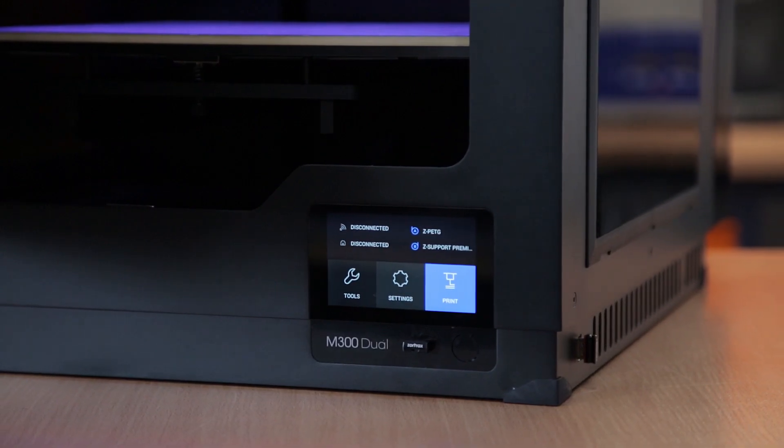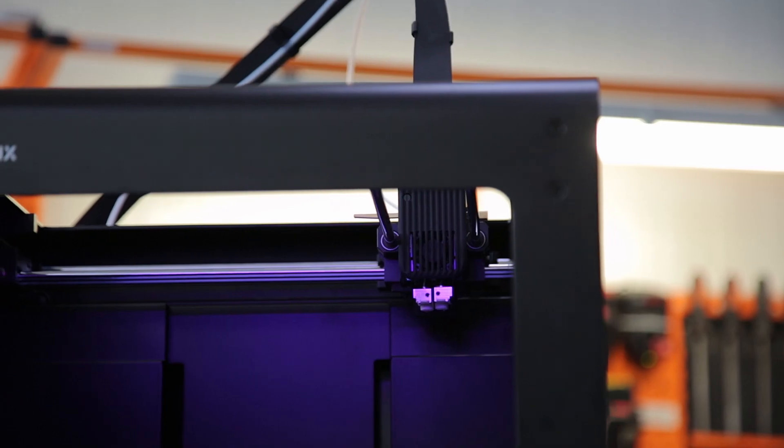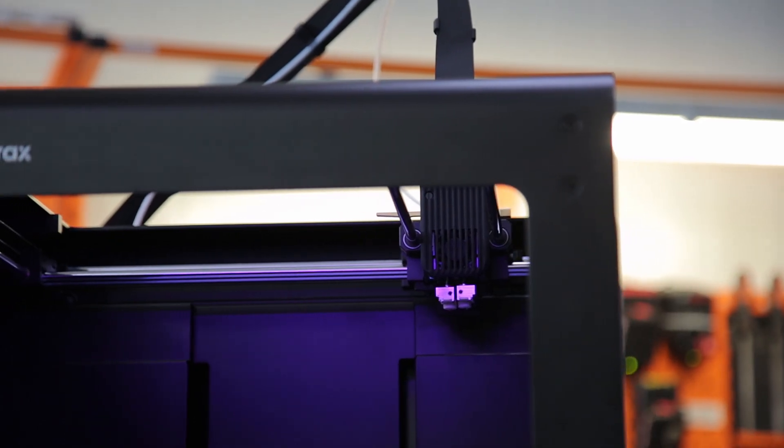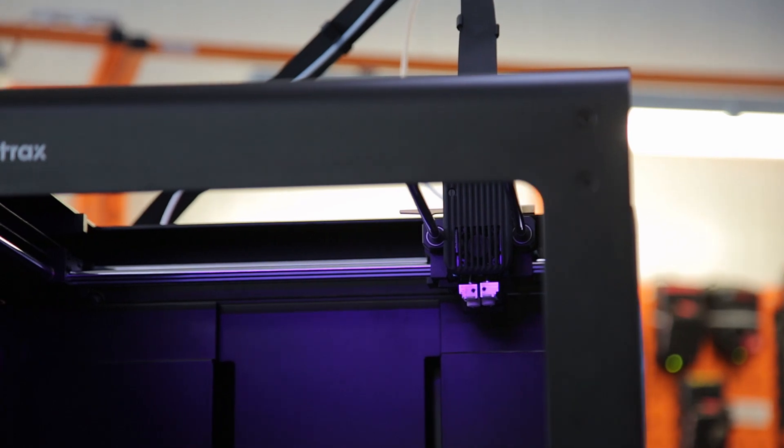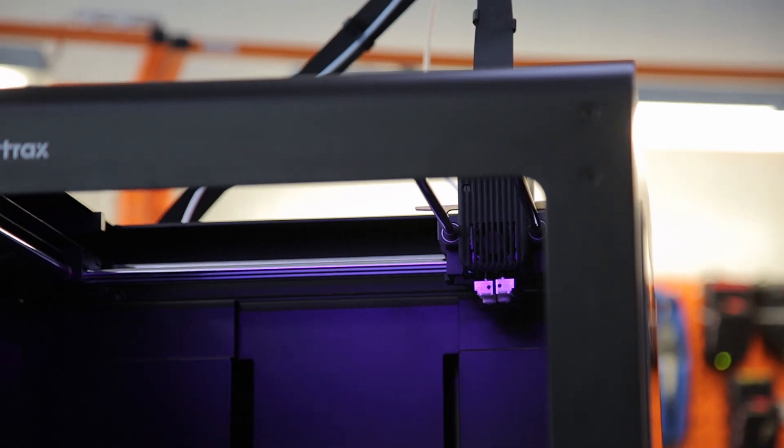You have successfully set up your printer, and there's still time to install the Zortrax HEPA cover on top of your device.